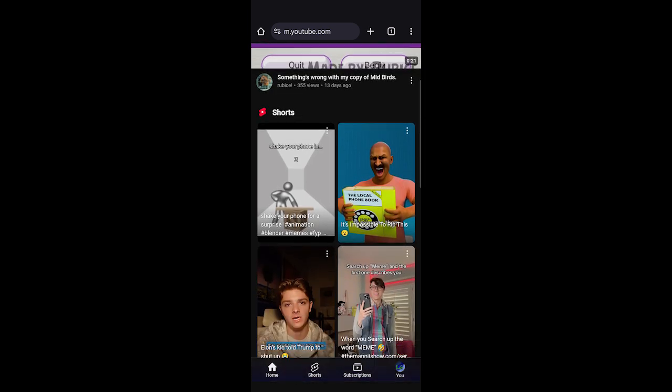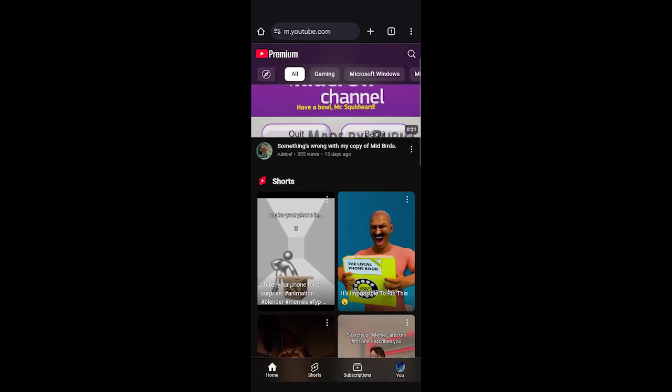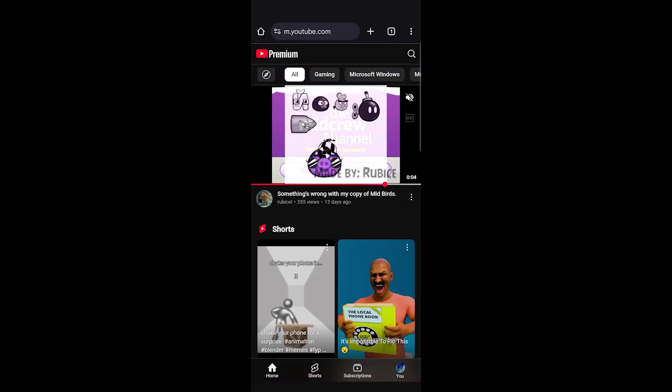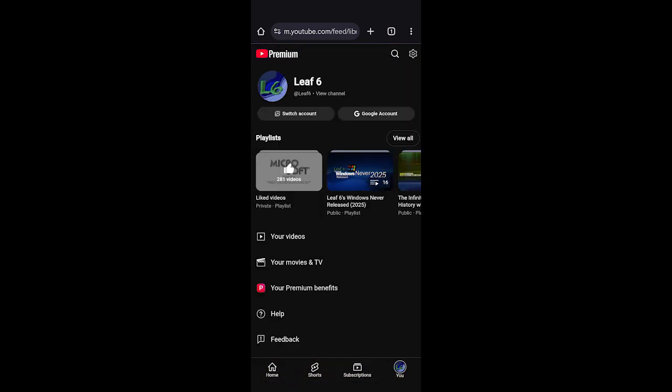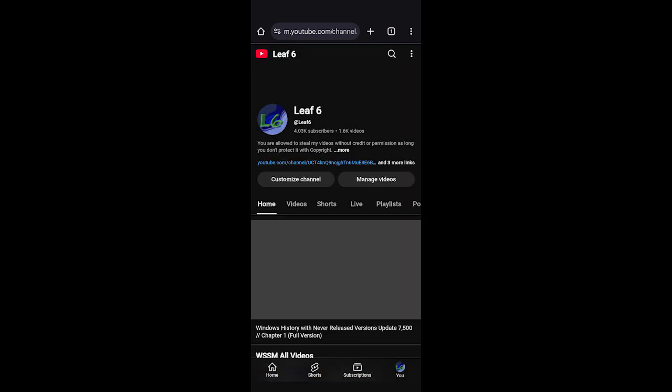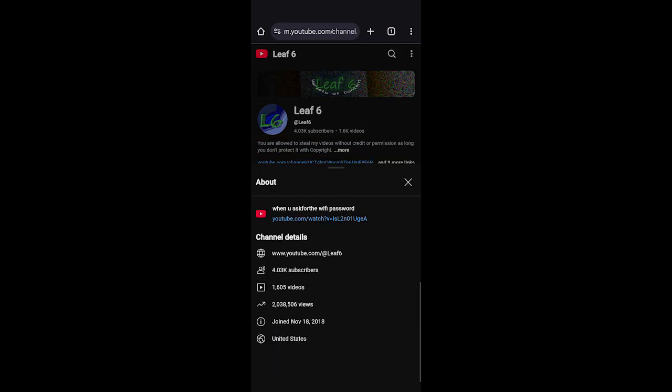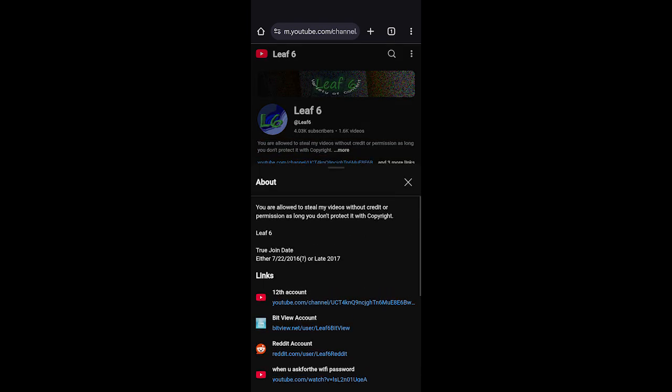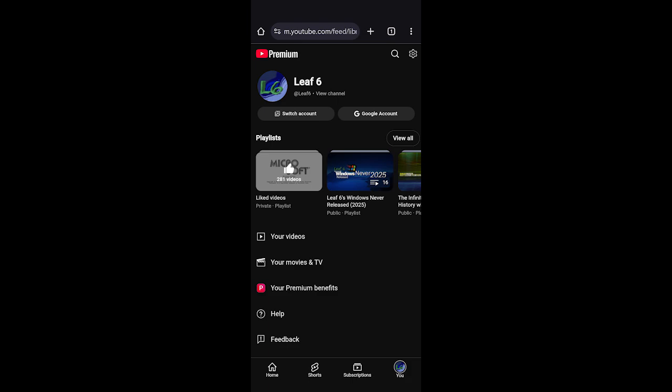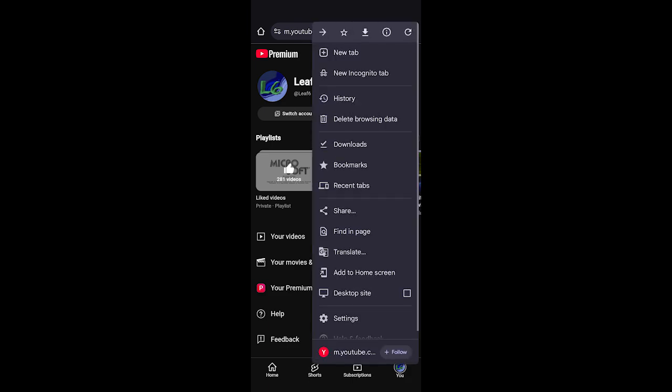On mobile, it's very different because you can't hit share and copy channel ID. If you really want to do that, you're going to go to a web browser, hit the three dots, and go to desktop site.